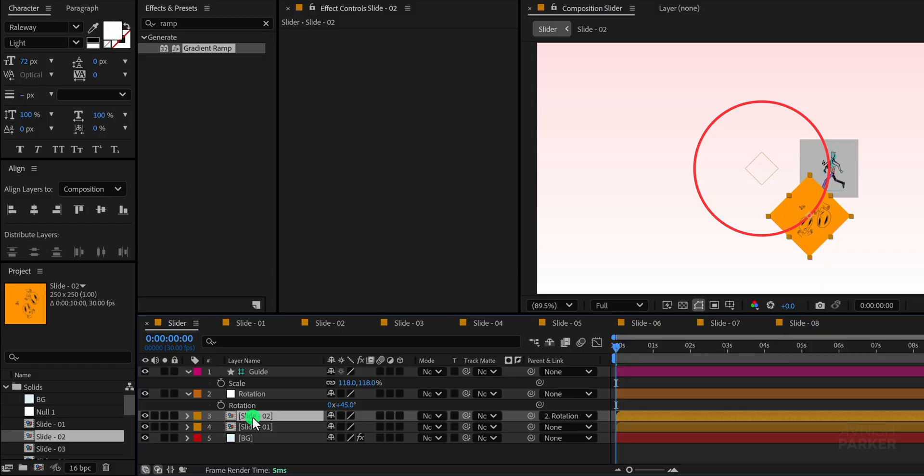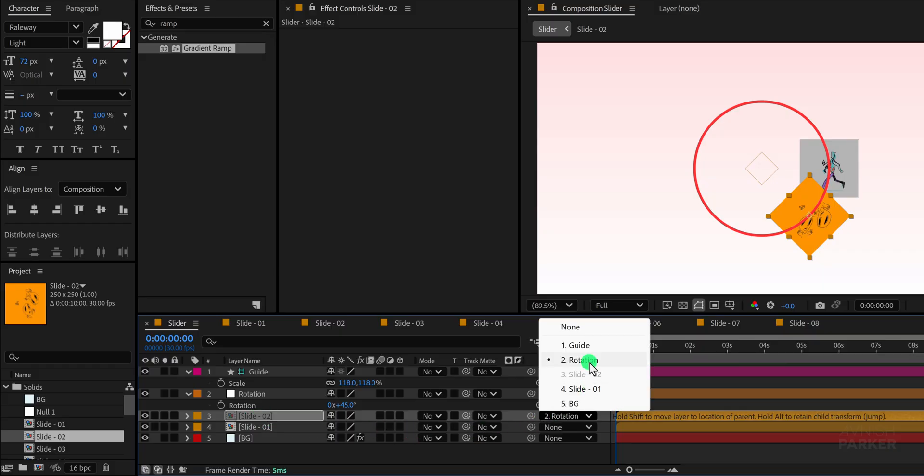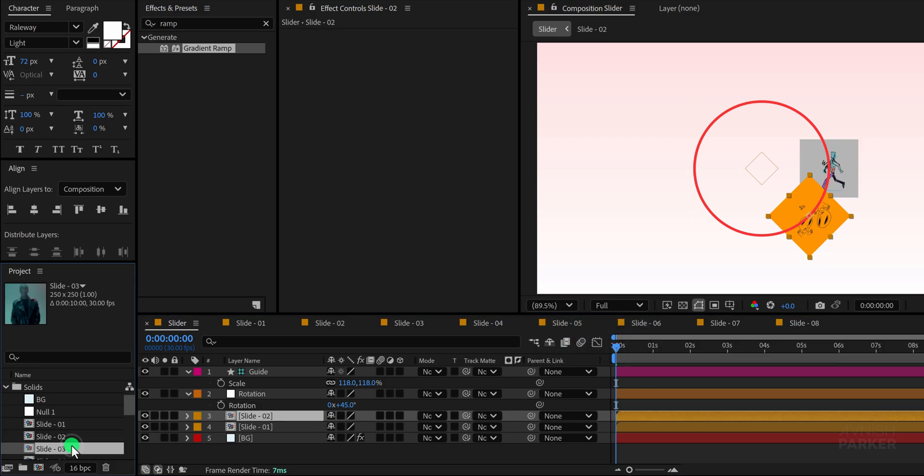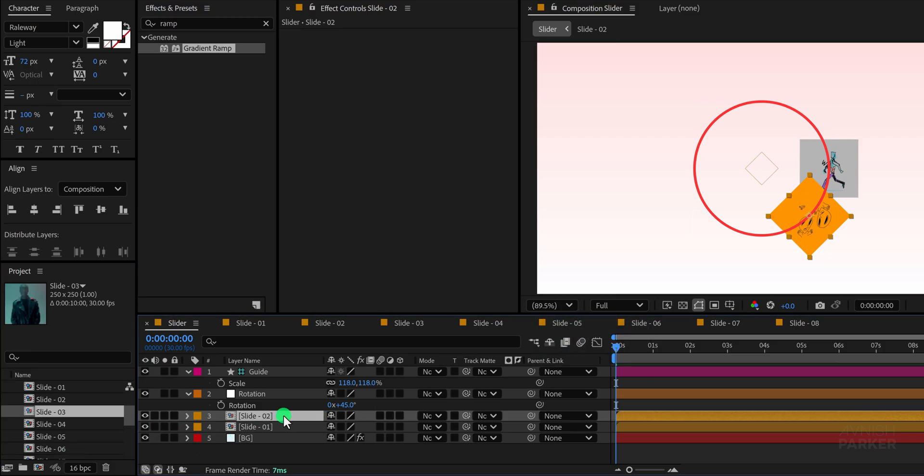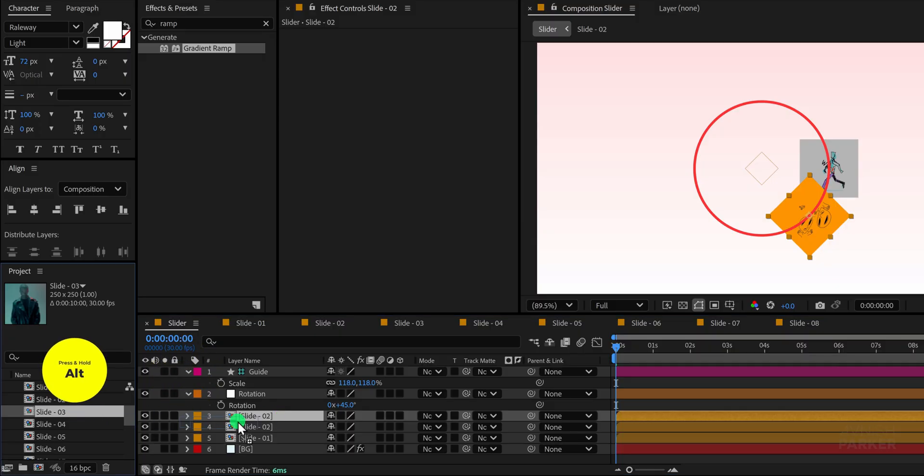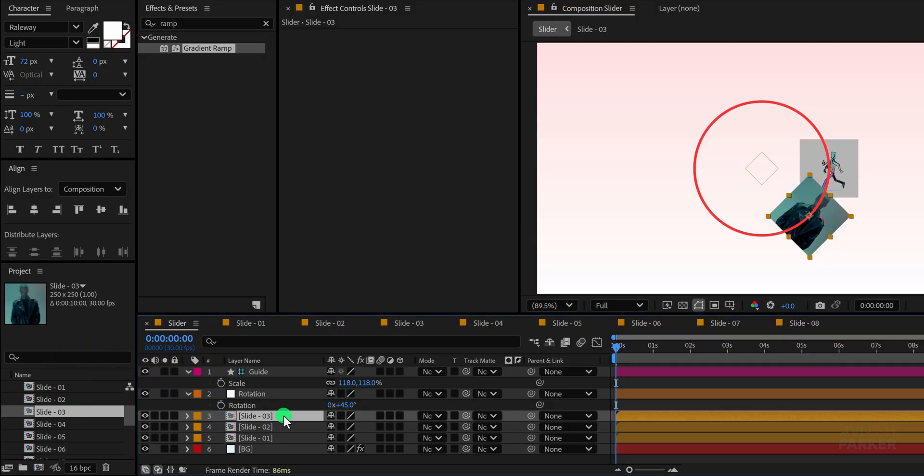Next, we need to repeat this process for the remaining slides. First, unparent the duplicate layer from the null to avoid any unnecessary transformation, then create another duplicate and replace its content with slide 03. Once replaced, parent it back to the rotation null and adjust its rotation value to another 45 degrees.